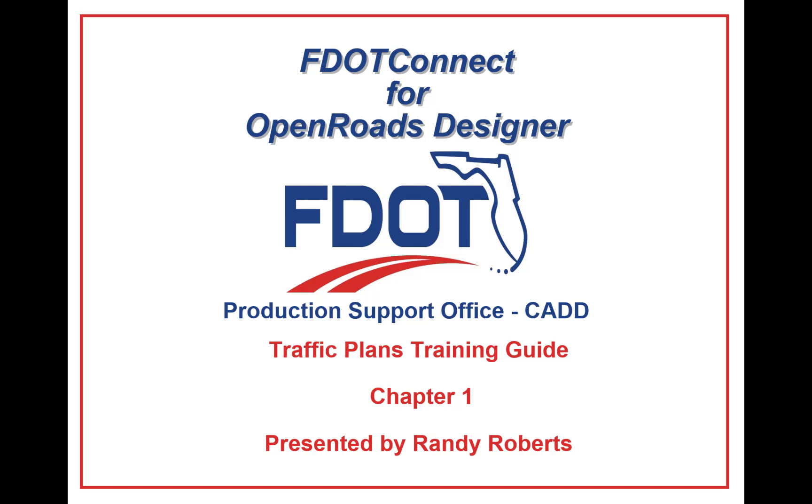Welcome to the CAD Office Training Guide Series for FDOT Connect. I am Randy Roberts, CAD Application Support Specialist 4, and today I will be going through the FDOT Connect Traffic Plans Course Guide.